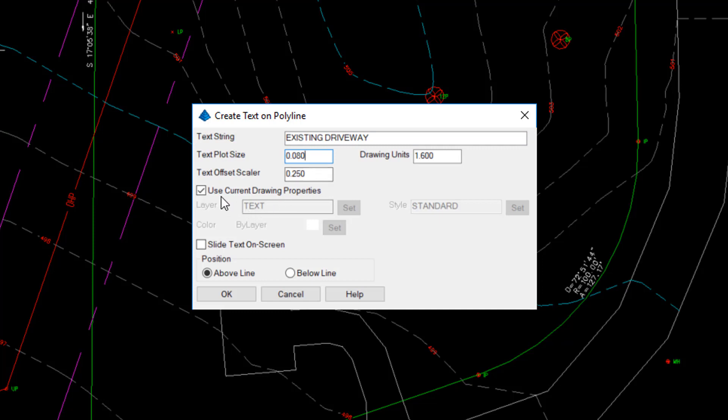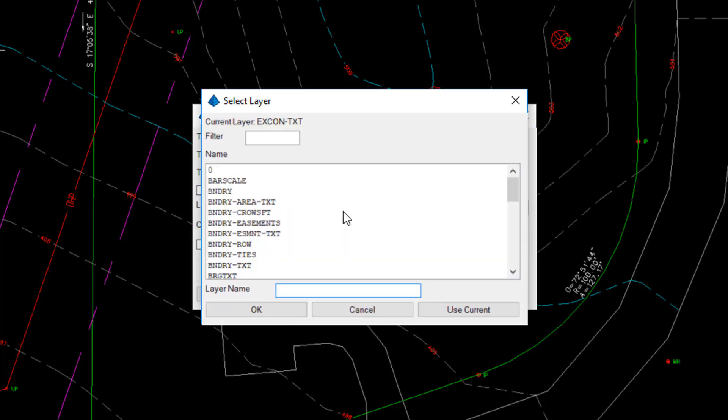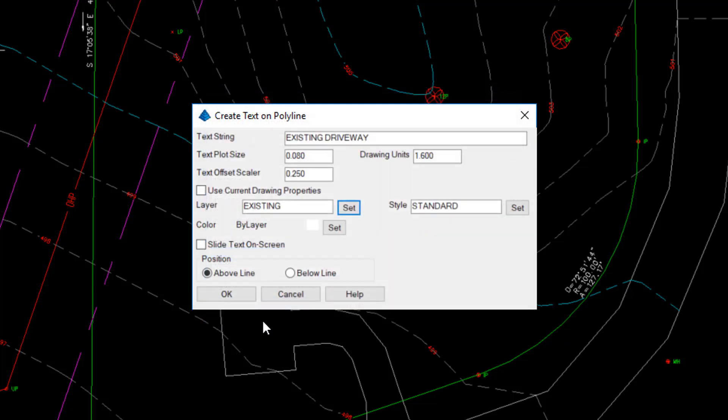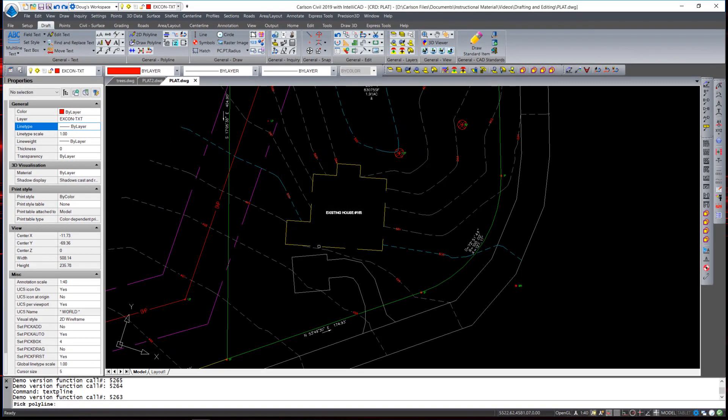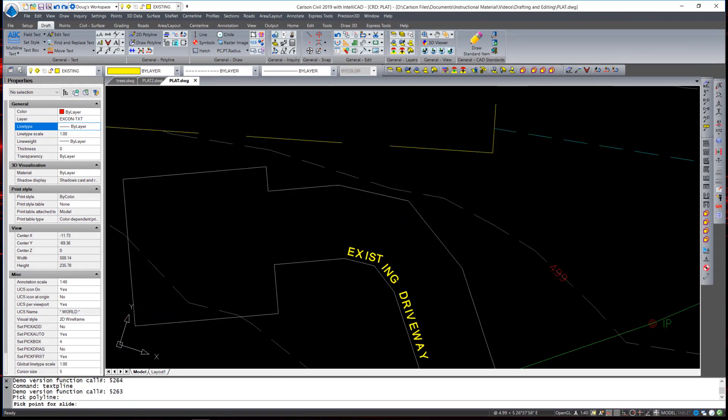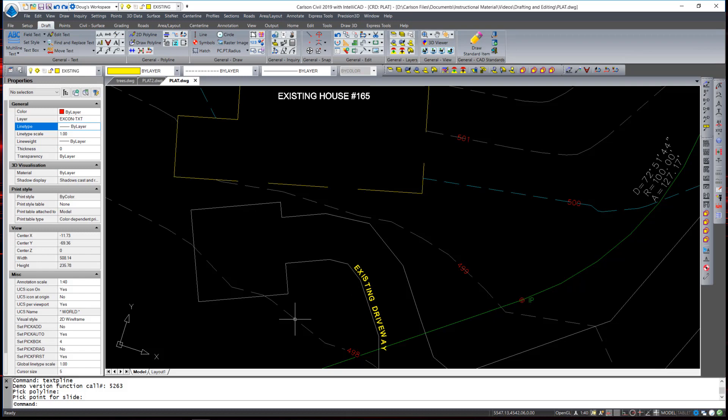Instead of using drawing properties again, I will set to a text layer, and I'm going to put it on the existing layer. Then I'm going to take the option to slide text on screen. I'll show you what that does. And the position is above the line. When I select that and hit OK, I select any polyline, and you notice that the existing driveway text appears, and I can slide it to where I would like it placed.